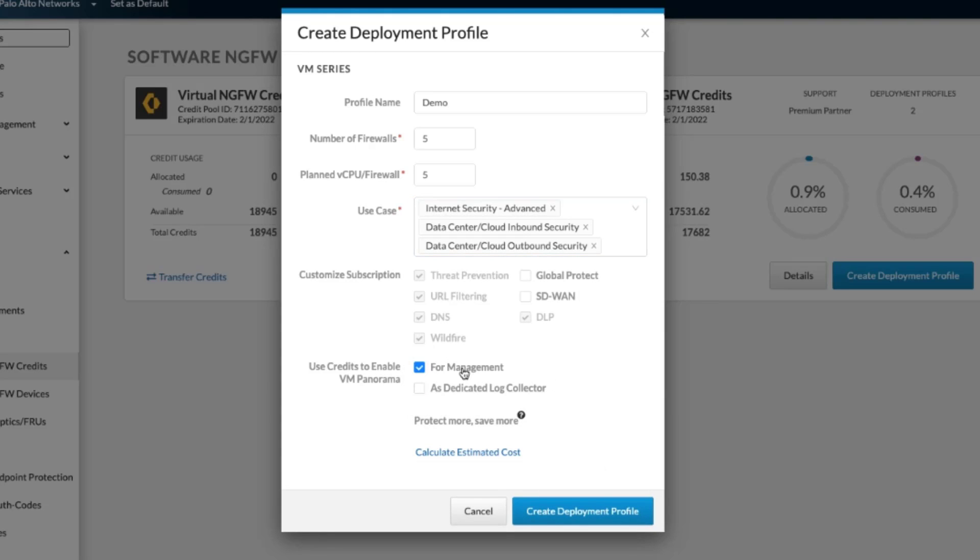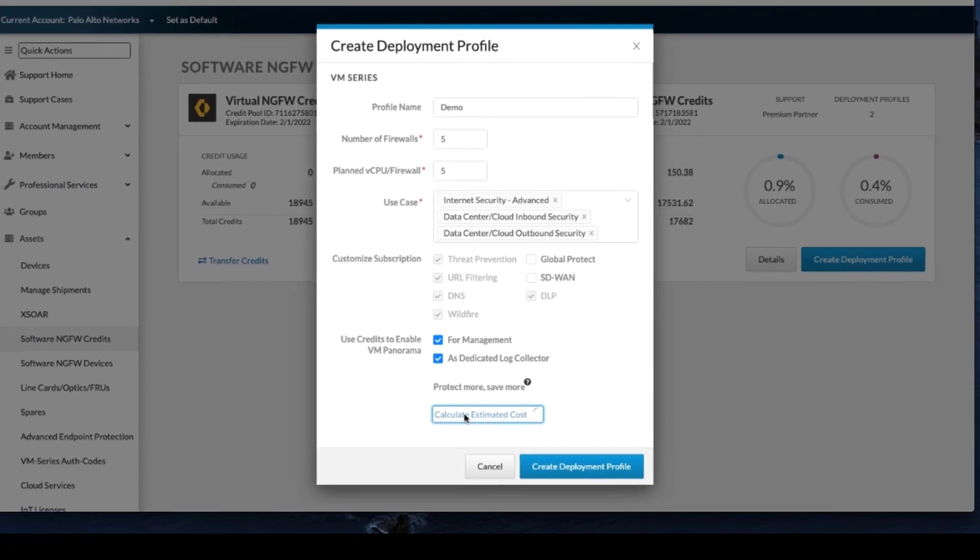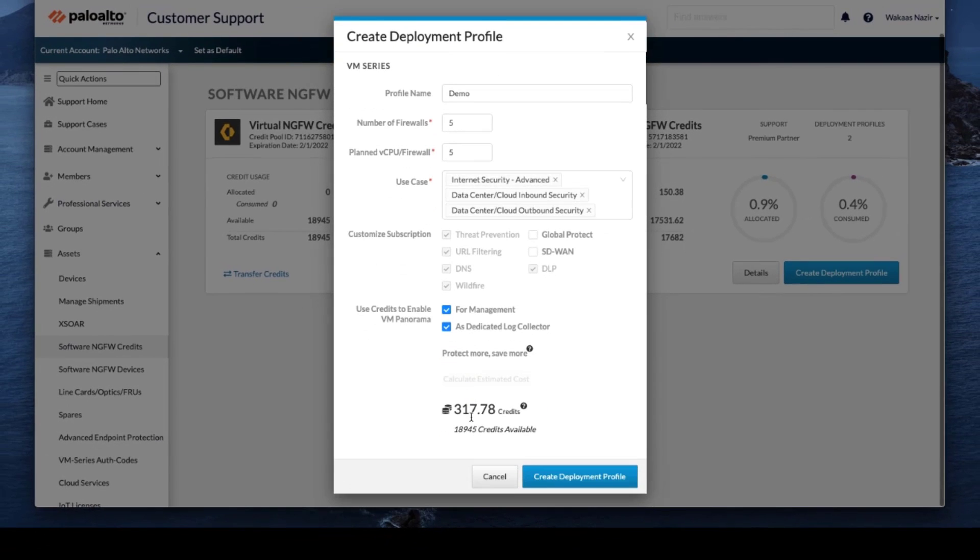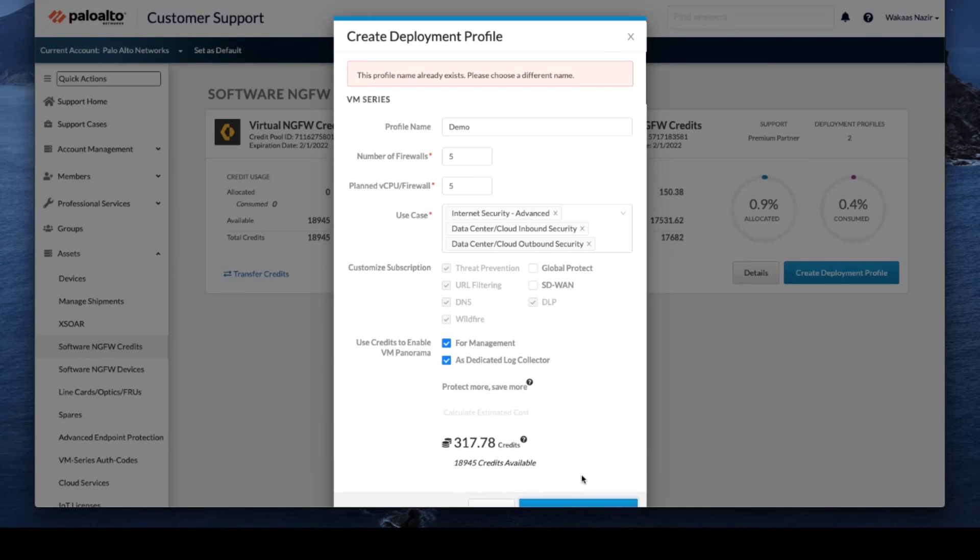And in this deployment plan, we will use Panorama and we'll also add a dedicated log collector. We will get an estimate on the cost, which is not bad. And then we will create the deployment.